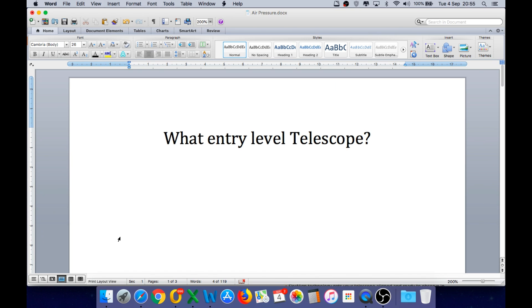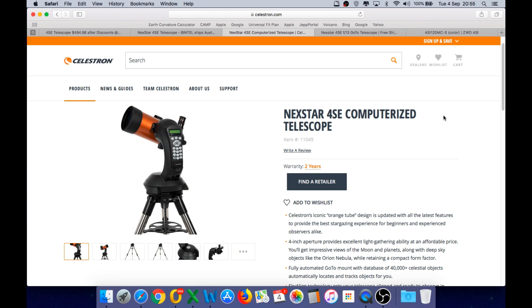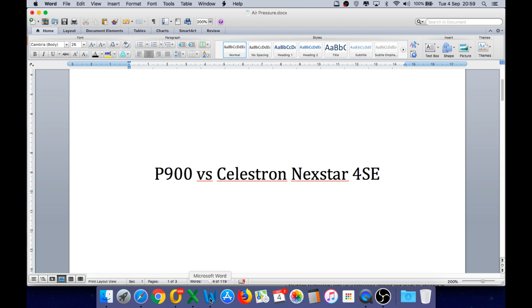And that's a very easy question to answer, because without hesitation, my first recommendation would be the Nexstar 4SE computerized telescope from Celestron. So in this video, I will explain some of the features of the telescope and why I recommend it so highly, but let's cut to the chase and do a quick comparison of the type of images you can get from this telescope versus what a P900 can produce.